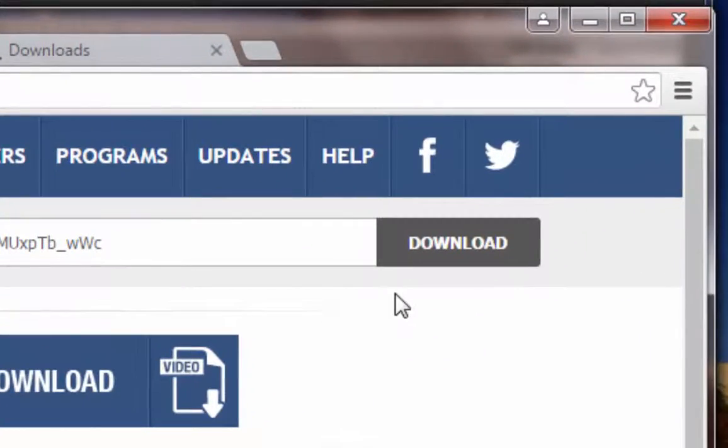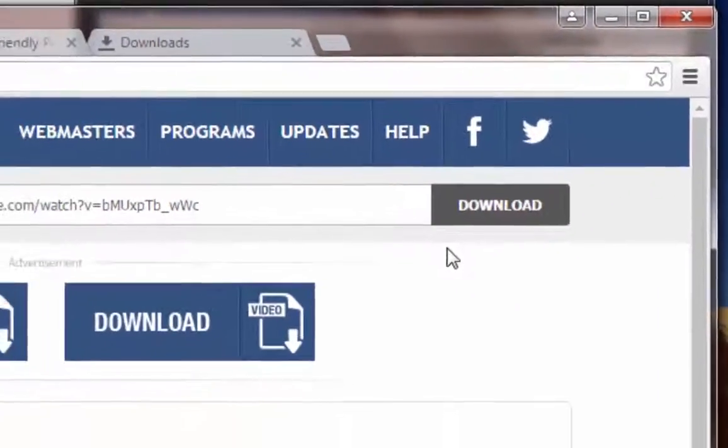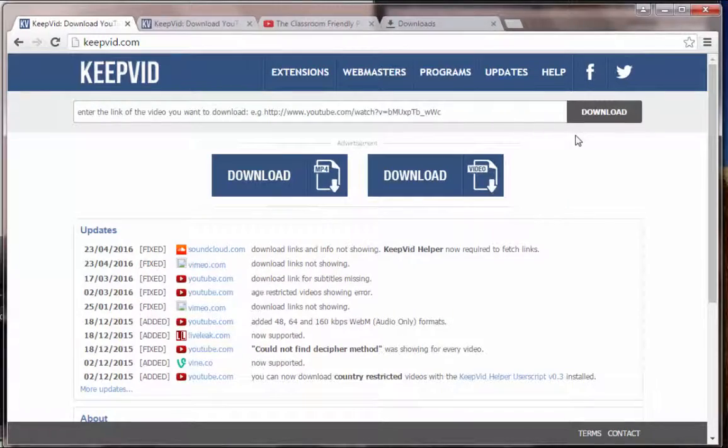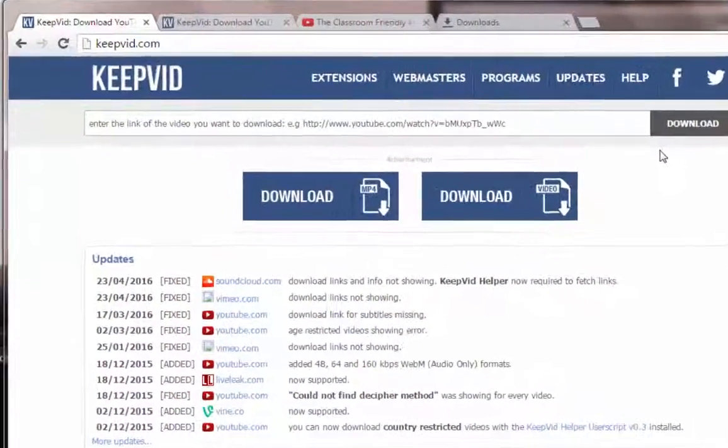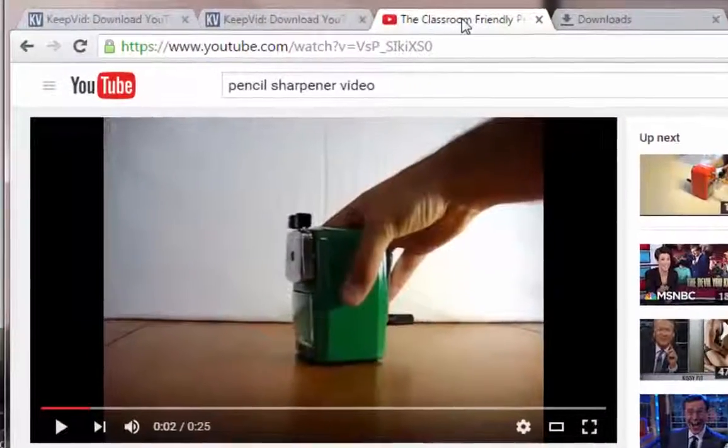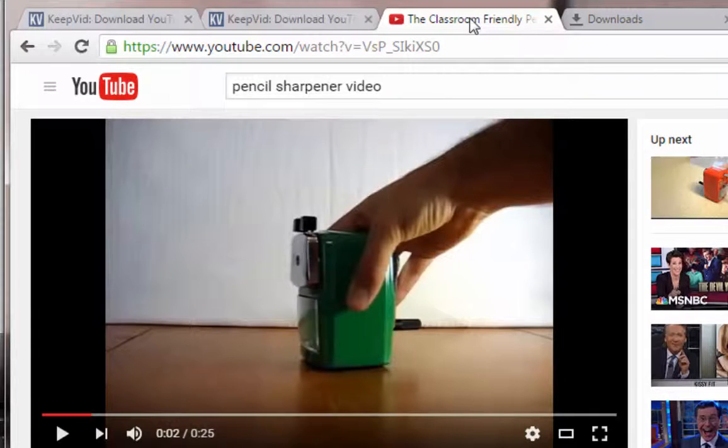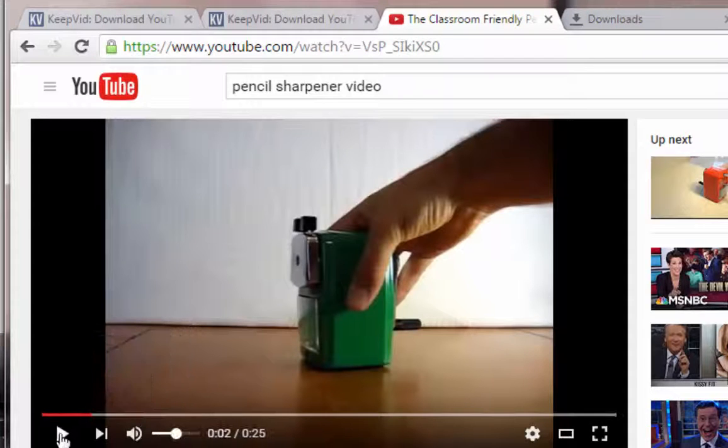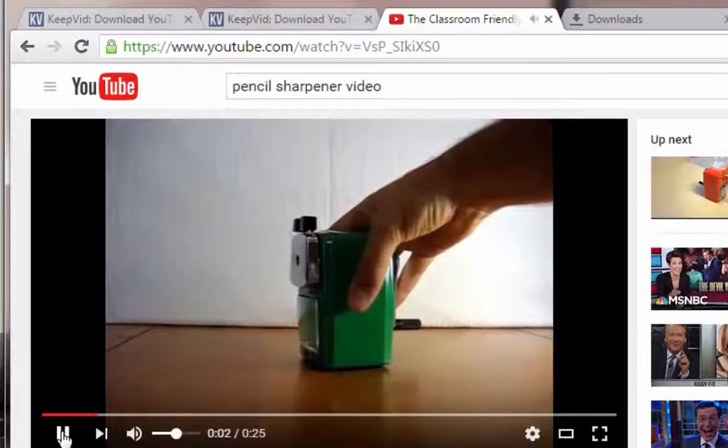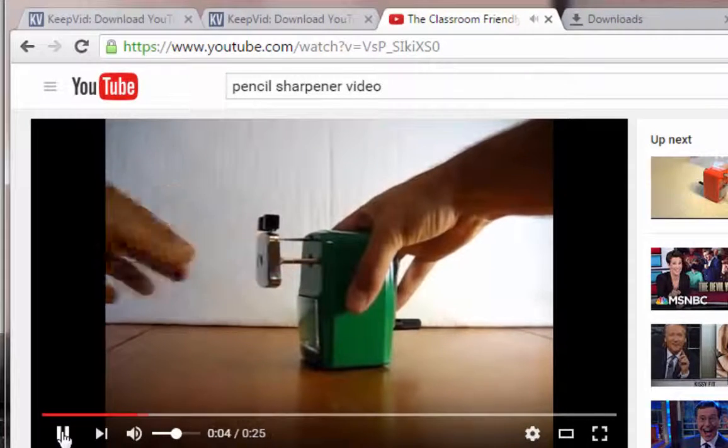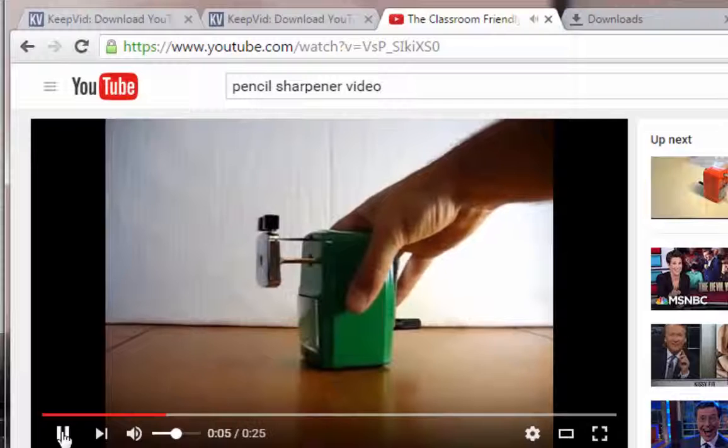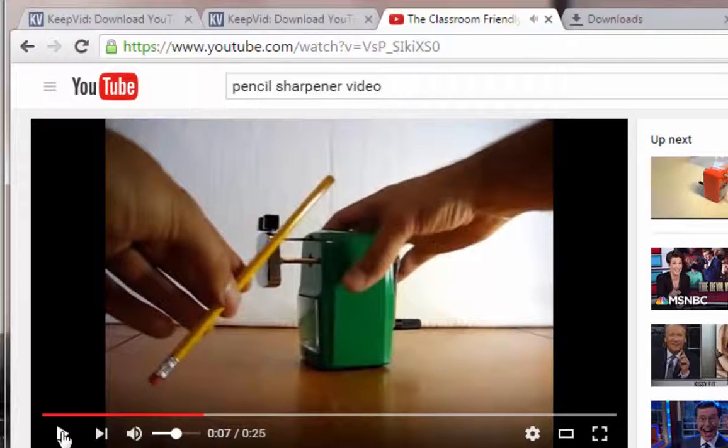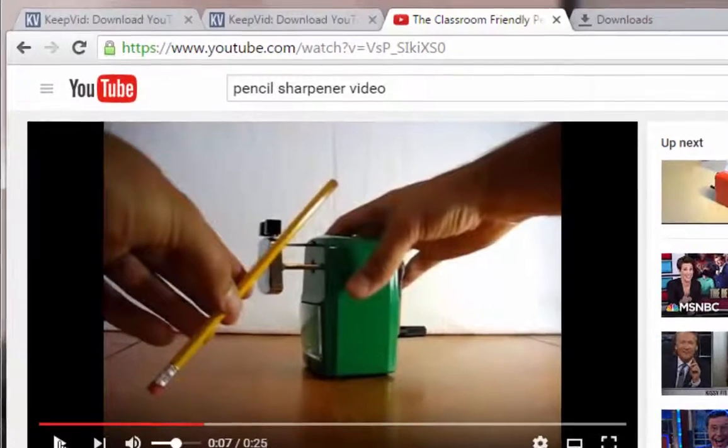So, you've got the KeepVid website. What else do you need? You need to know what you would like to download from YouTube. I did a little looking around, and I found this nice short video, the classroom-friendly pencil sharpener how-to video. So, I hit play, and you can see a little short video that tells you something about a pencil sharpener. And I'm all interested in pencils and pencil sharpeners.